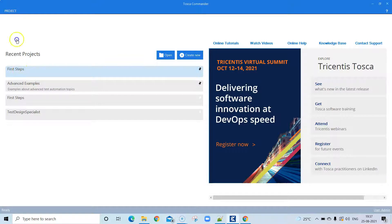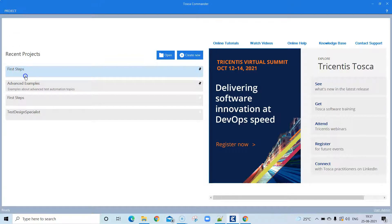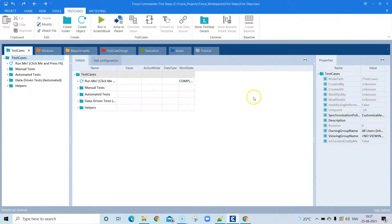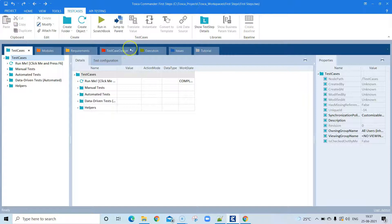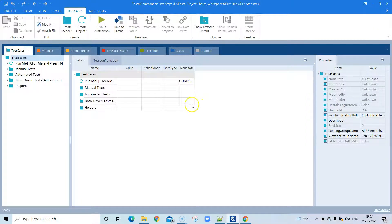Click on 'First Steps' and it will start building or opening your project. This is the Tosca Commander view — the tool or application through which you can automate your test cases.